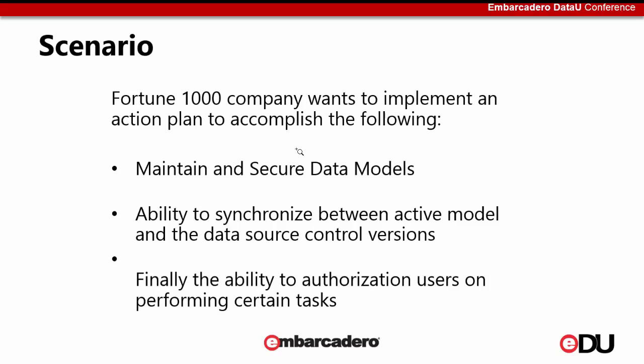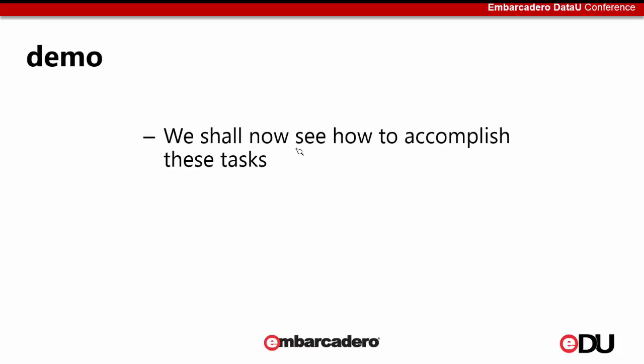Our goal is to have the ability to maintain and secure data models. The aspect of maintaining and securing data models will definitely give you the benefit of ensuring that you have the capability of storing these data models in a repository. Next is the ability to synchronize between an active model which you're performing right now and comparing it with the actual data model that has been stored in the source control. Finally, we'll take a look at how you can implement authentication and authorizations by performing certain tasks. So with that, I would like to take you through a demonstration on how exactly these are performed.